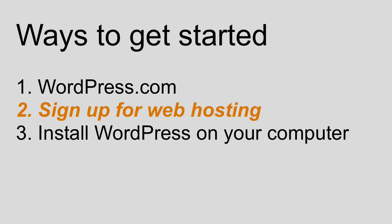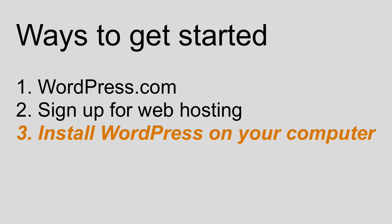So moving on, let's review option three: installing WordPress on your computer. Option three is what I recommend if you're really interested in learning about WordPress and learning how to get the most out of it. If your goal is to simply have a website up and running as soon as possible, you should really choose option one or two.